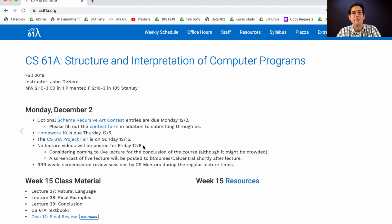We will finish the regular lecture content this week, but next week there will be live events in live lecture that will be screencasted. These are review sessions run by a student group called CS Mentors.